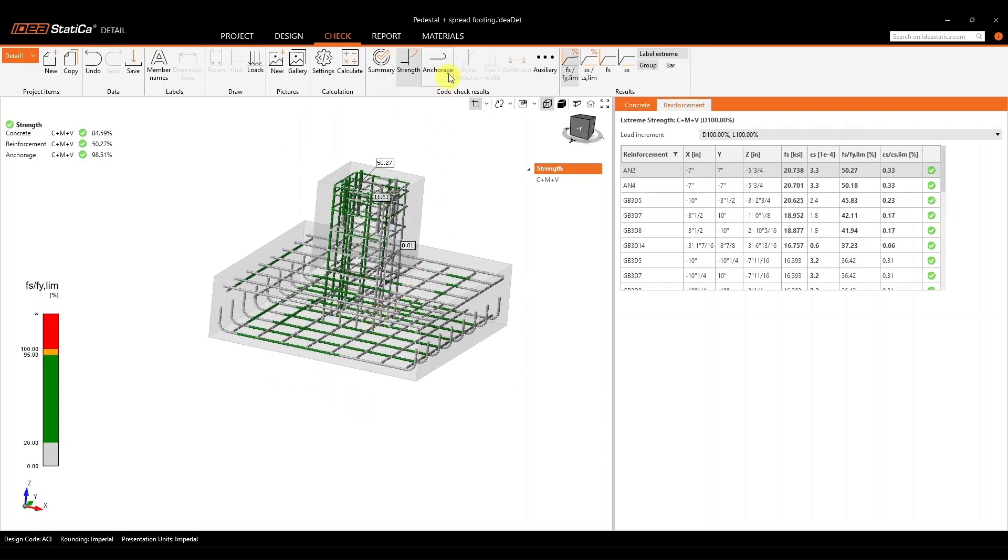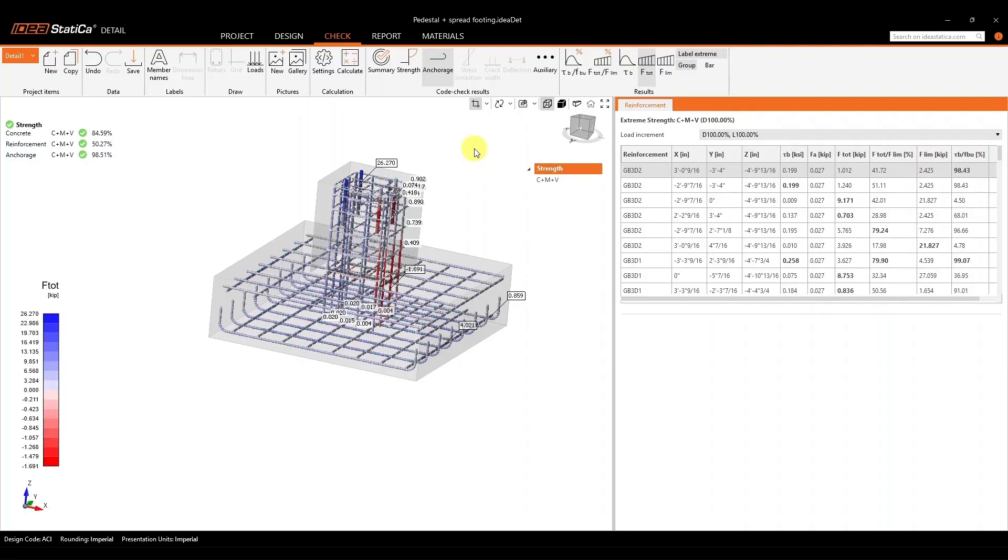Now, we want to look at further more results for our anchors. We can then move on to the anchorage check to be able to see results such as your force being developed along the bar and those bond stresses that are being developed along the bar.